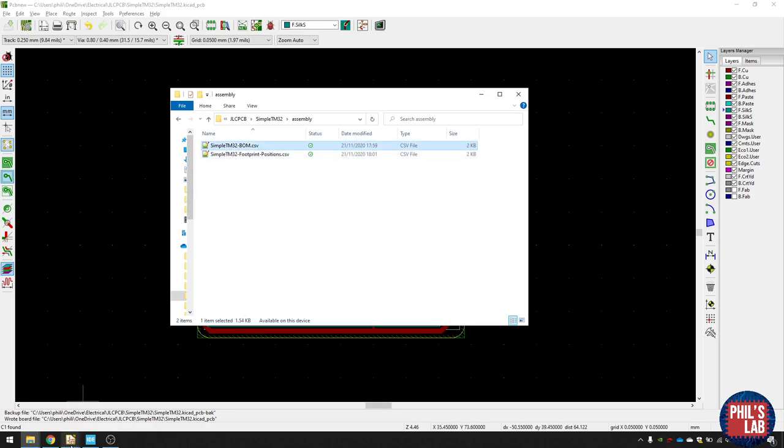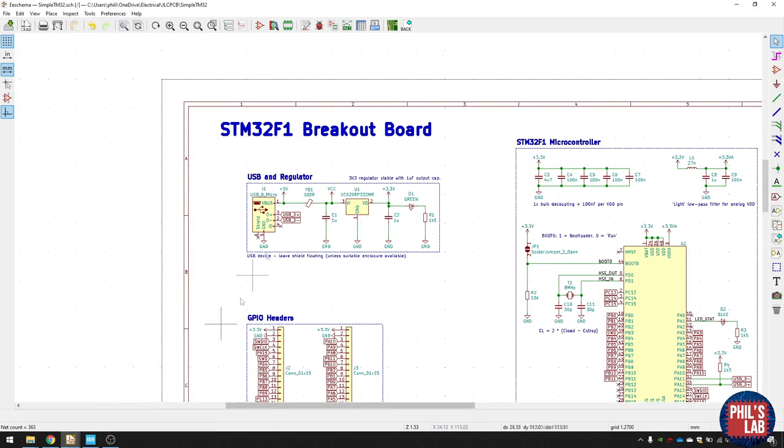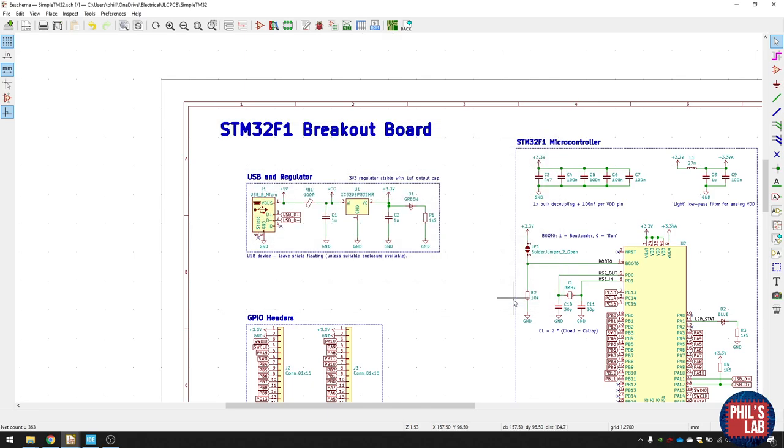The bill of materials, you can export in KiCad by clicking on this BOM icon up here, and then choosing the relevant one. I just chose BOM CSV group by value, and then adapted it to the JLC parameters. So let's order it with JLCPCB now.